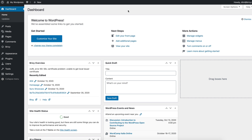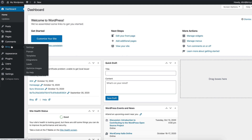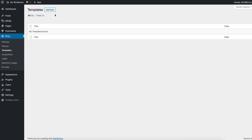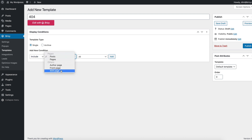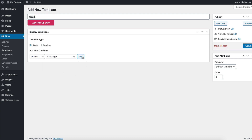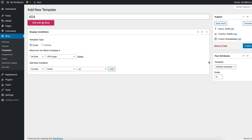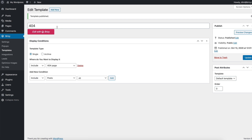What you'll want to do is log into your WordPress admin, go to Breezy, then Templates, create a new template, and we'll call it 404. The type is Single and we want to include it on the 404 page. Click the Add button, publish it, and now let's edit it with Breezy.